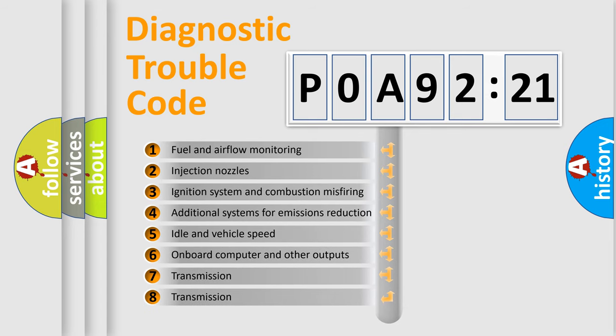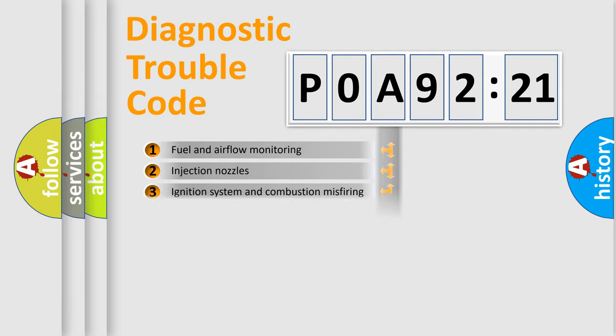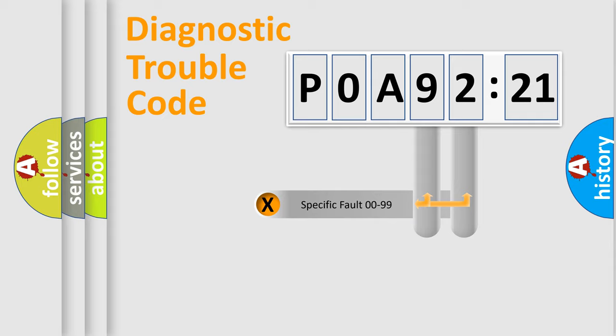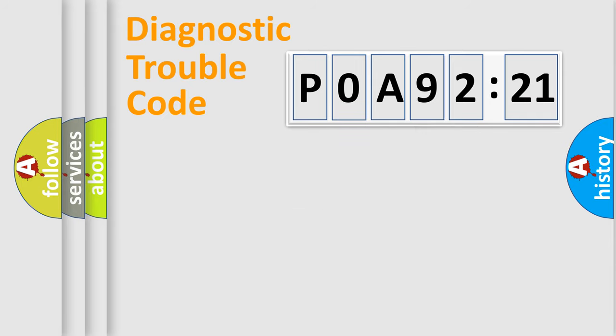The third character specifies a subset of errors. The distribution shown is valid only for the standardized DTC code. Only the last two characters define the specific fault of the group.